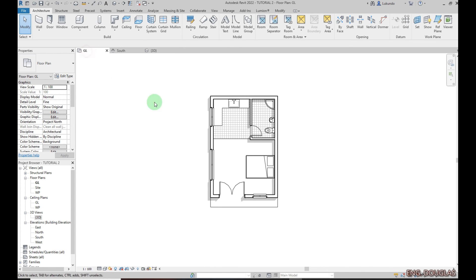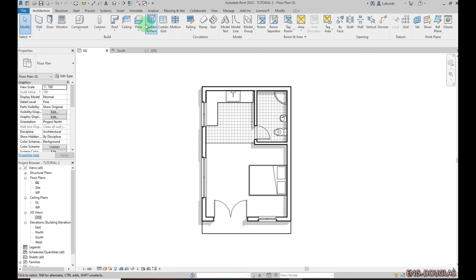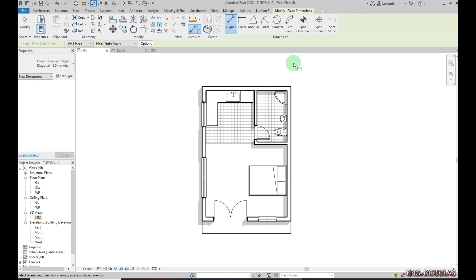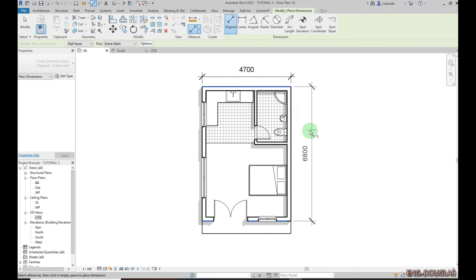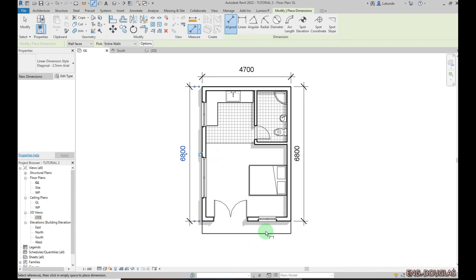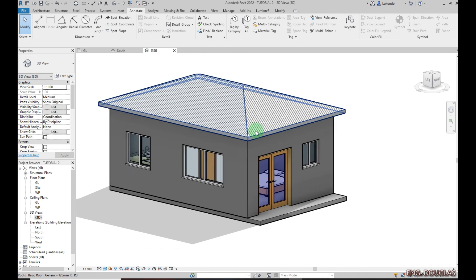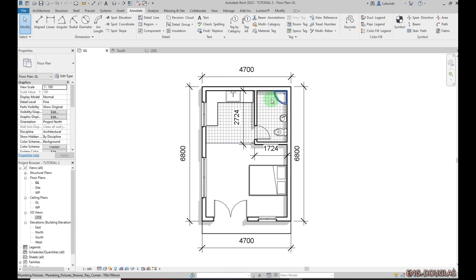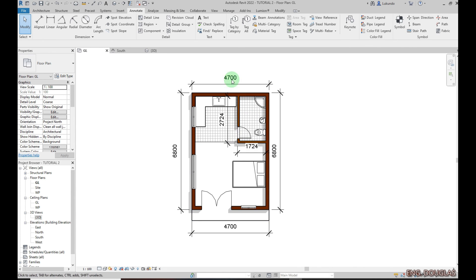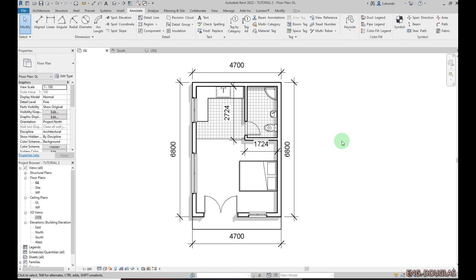We're almost done with the floor plan. Let me add dimensions — go to Annotate, Aligned Dimensions. Pick the reference lines and place the dimension strings. You can add dimensions inside rooms as well. This is how you can quickly finish a simple floor plan in Revit. In the 3D view it looks great. You can change the visual style — for example, switching to Consistent Colors to see the materials. I'll keep it at Fine. That's how you create your floor plan.